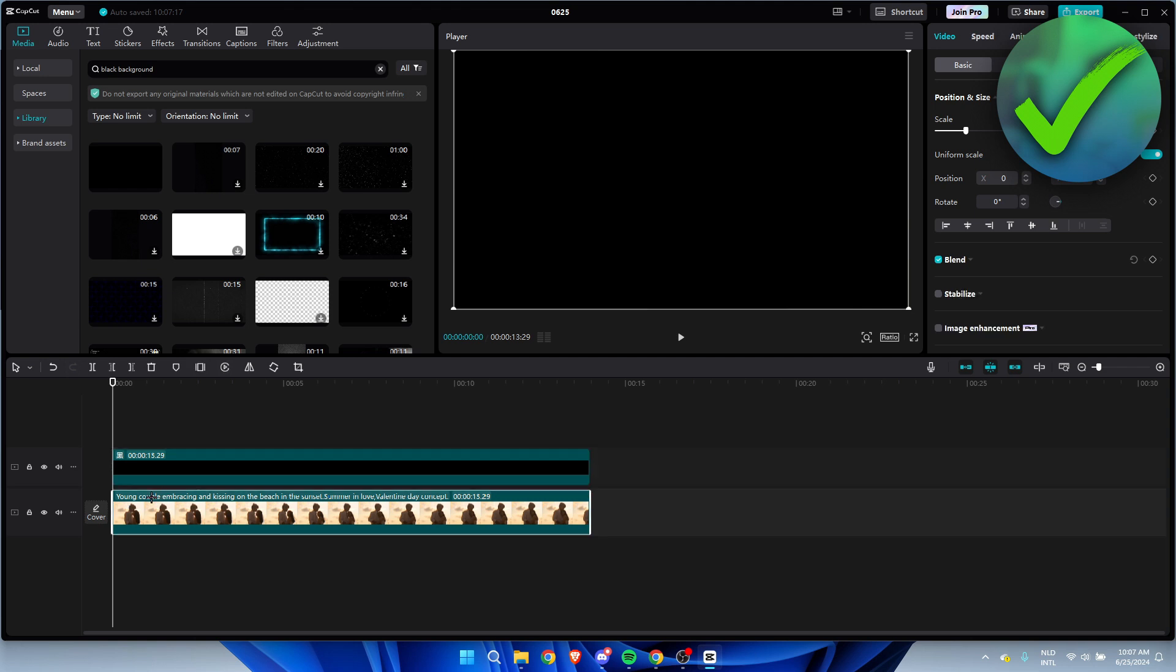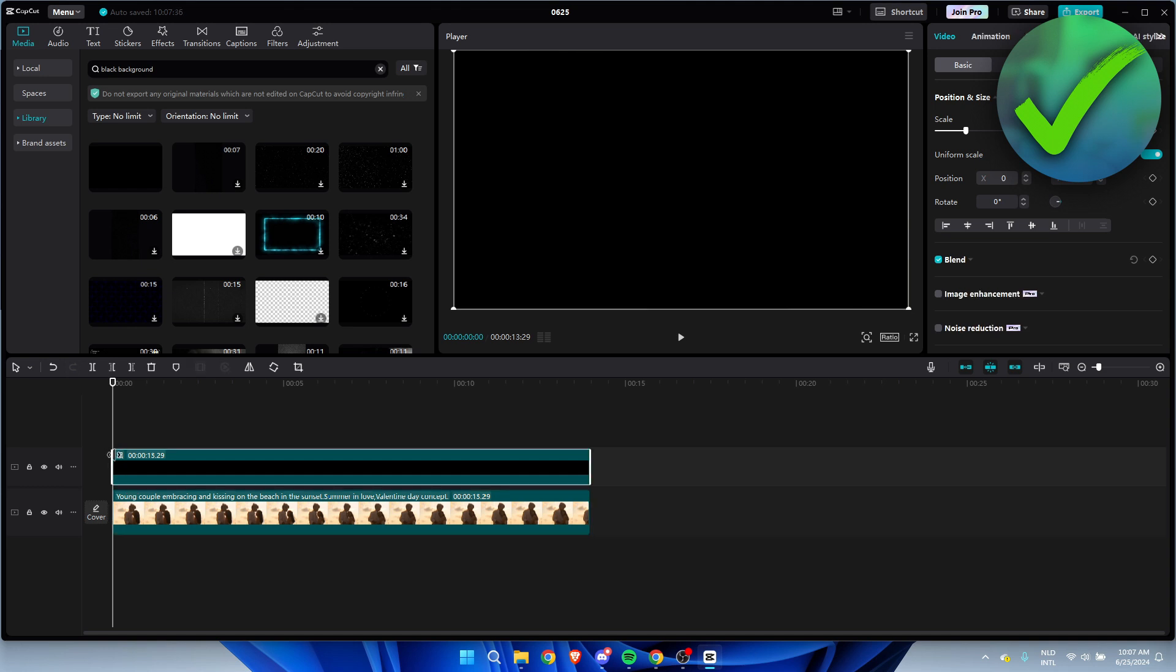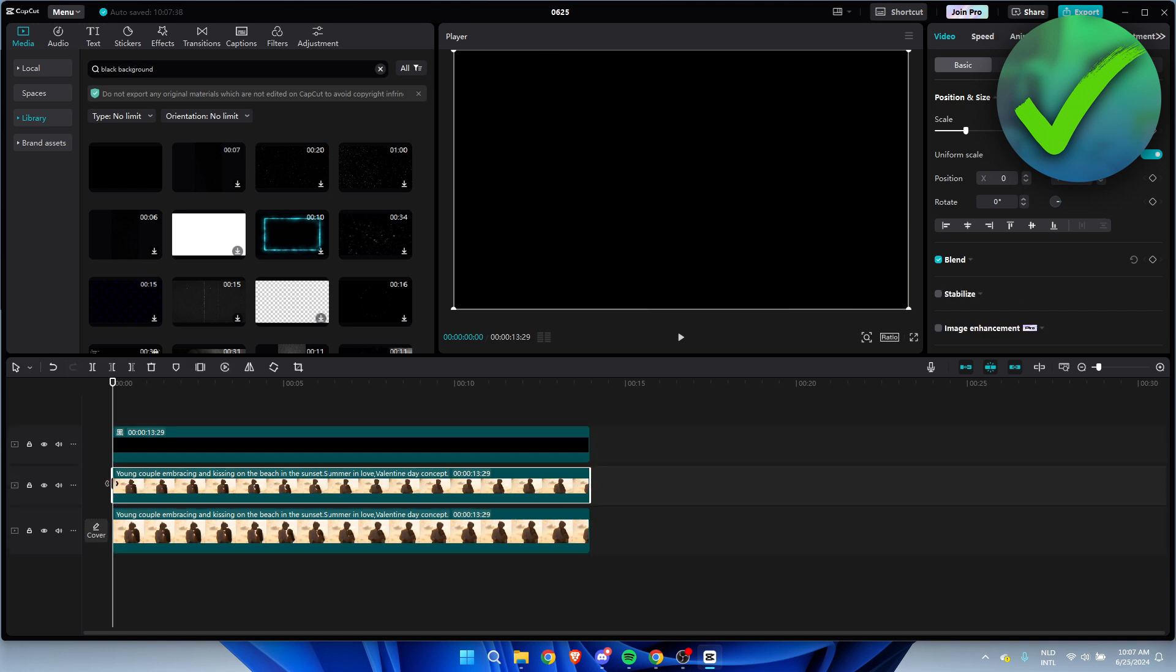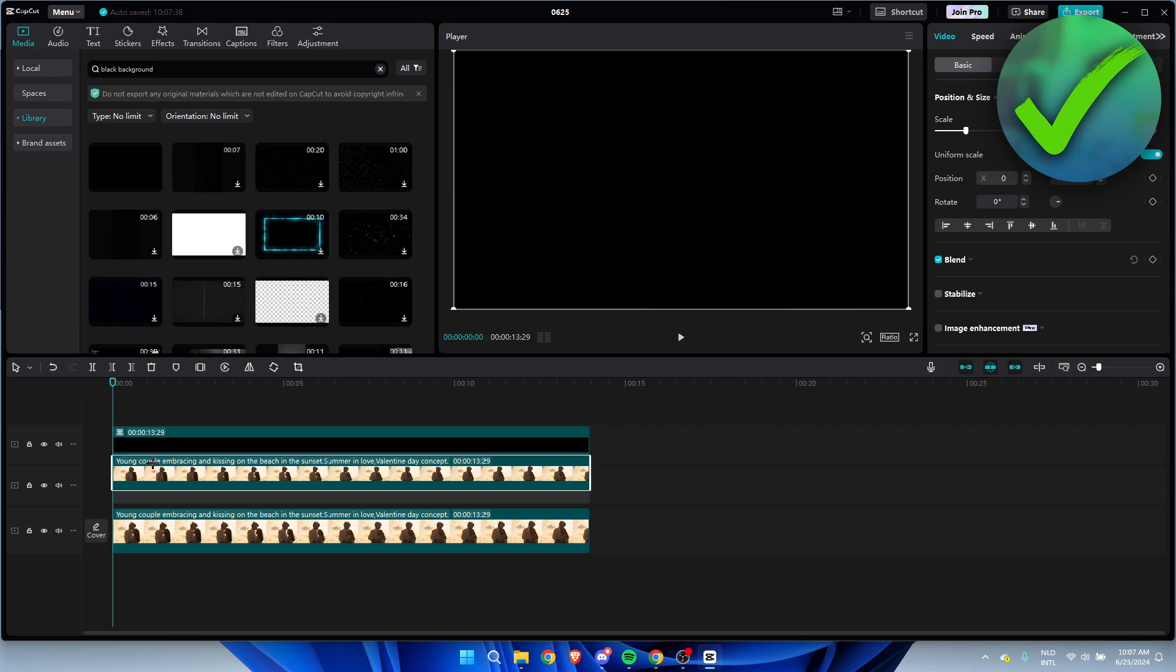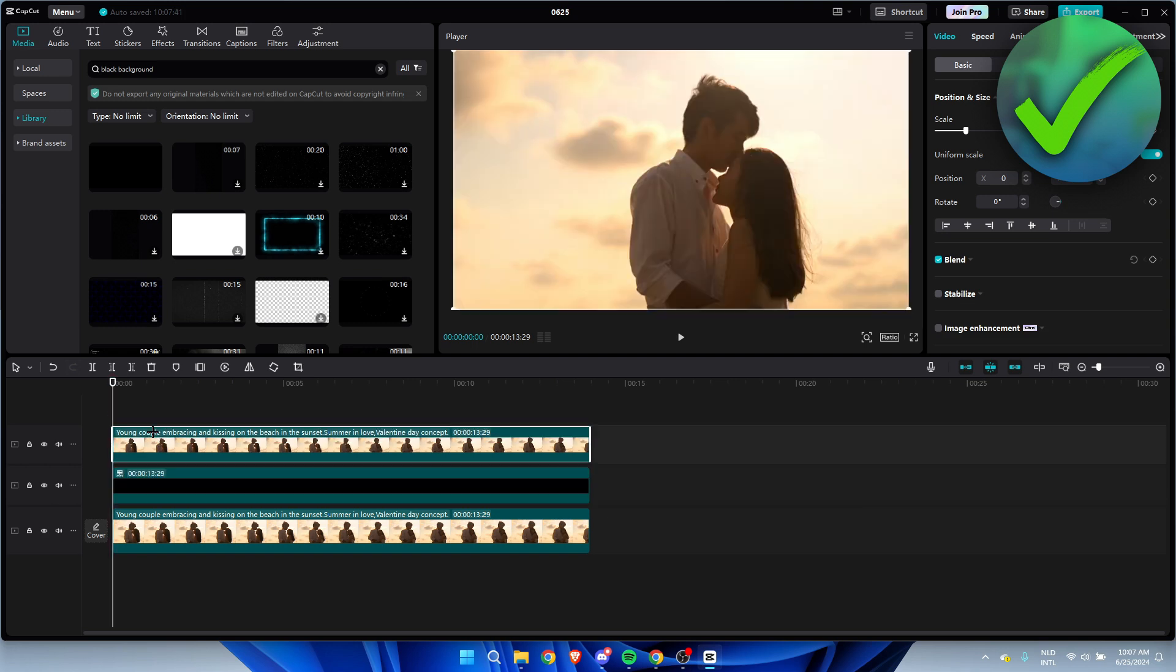we need to copy this one all the way at the top. So I'm going to press Ctrl+C, and then here Ctrl+V, and I want to put this one at the top.